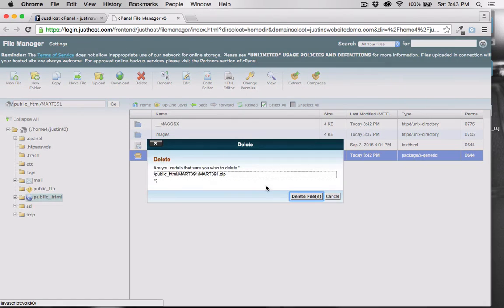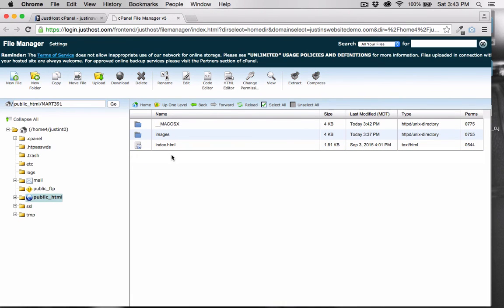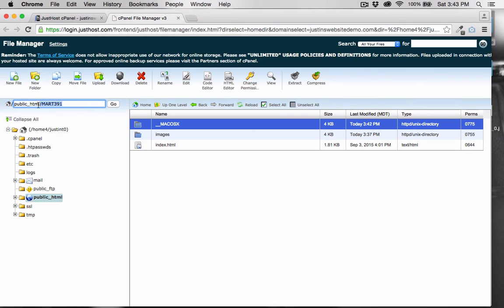The macOSX folder is generated by macOSX, and you can actually ignore that file for now. So notice that we are in public_html, and then inside of the MART391 folder.